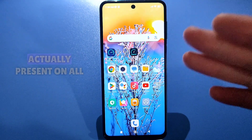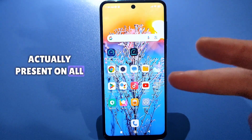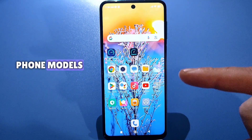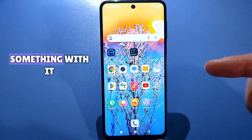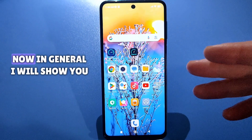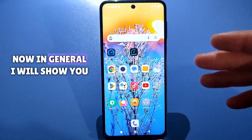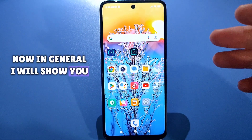The second application is actually present on all phone models, but few bother with it and do something about it. Now I will show you.